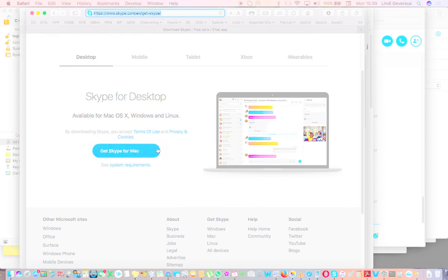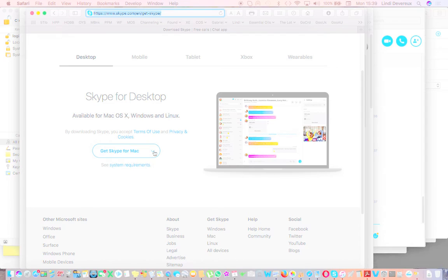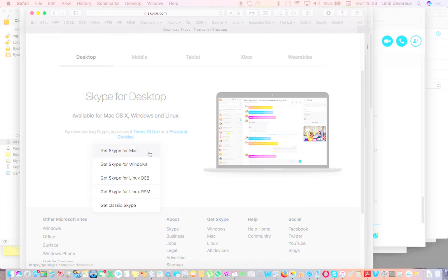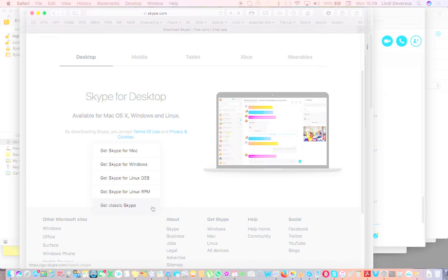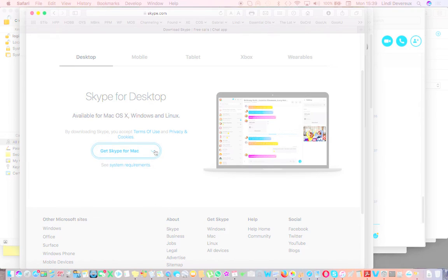You click and you wait, and you'll see instead of just 'Get Skype for Mac,' you have all these other options, at the bottom of which is 'Get Classic Skype.' Then you click on that.